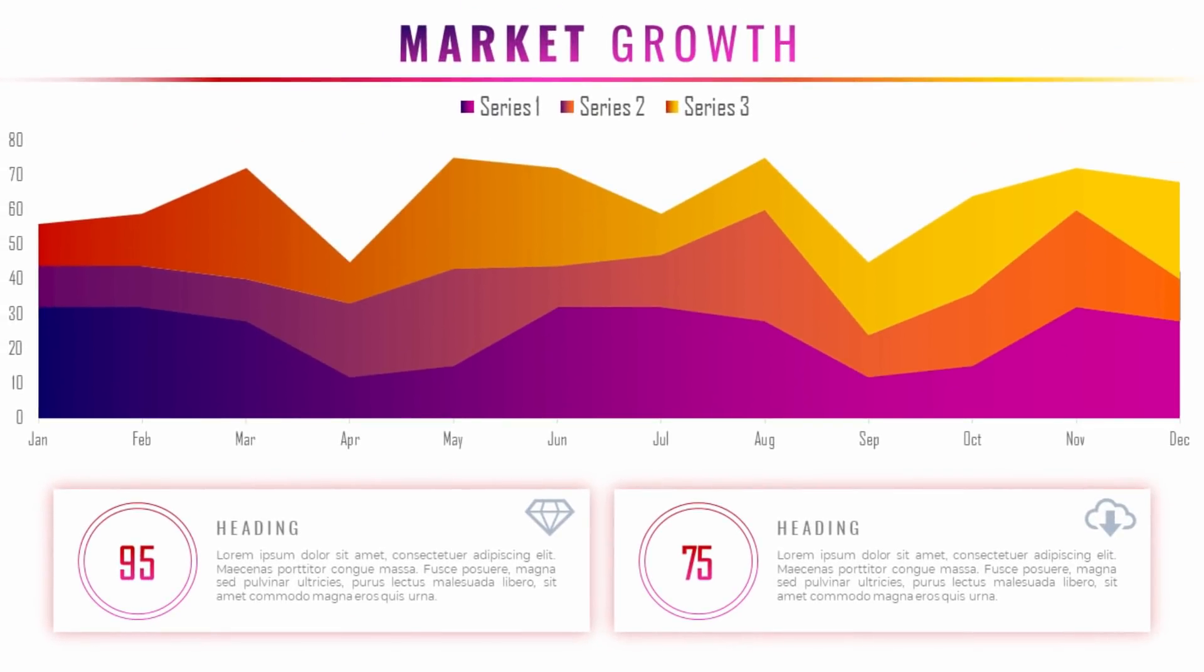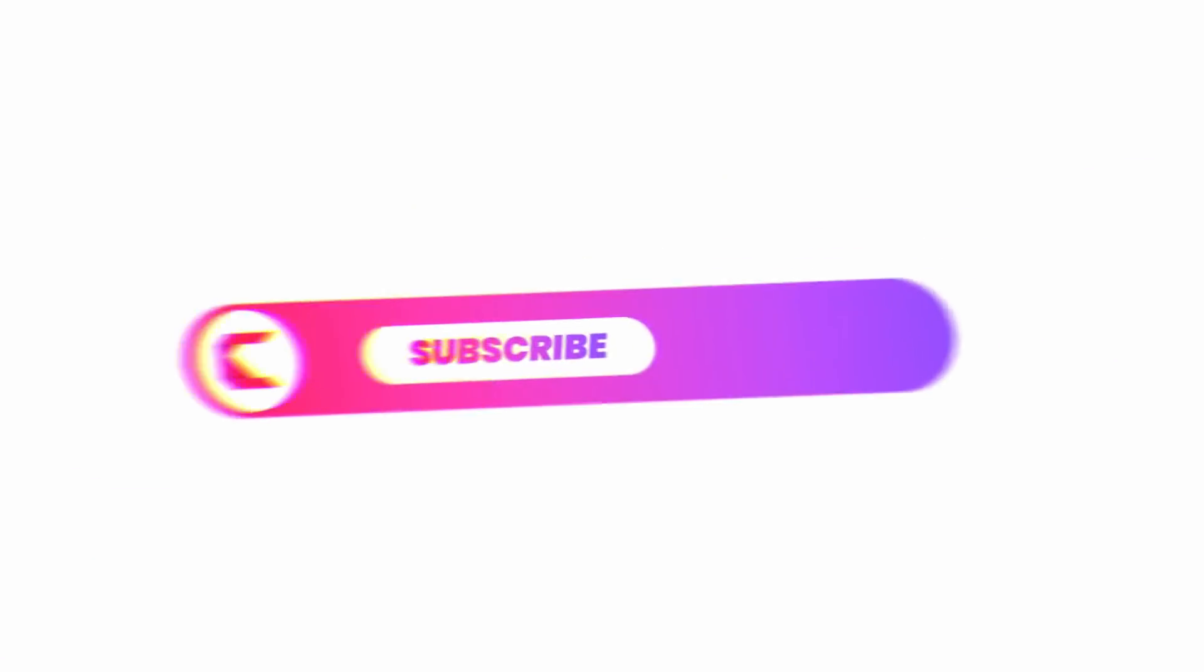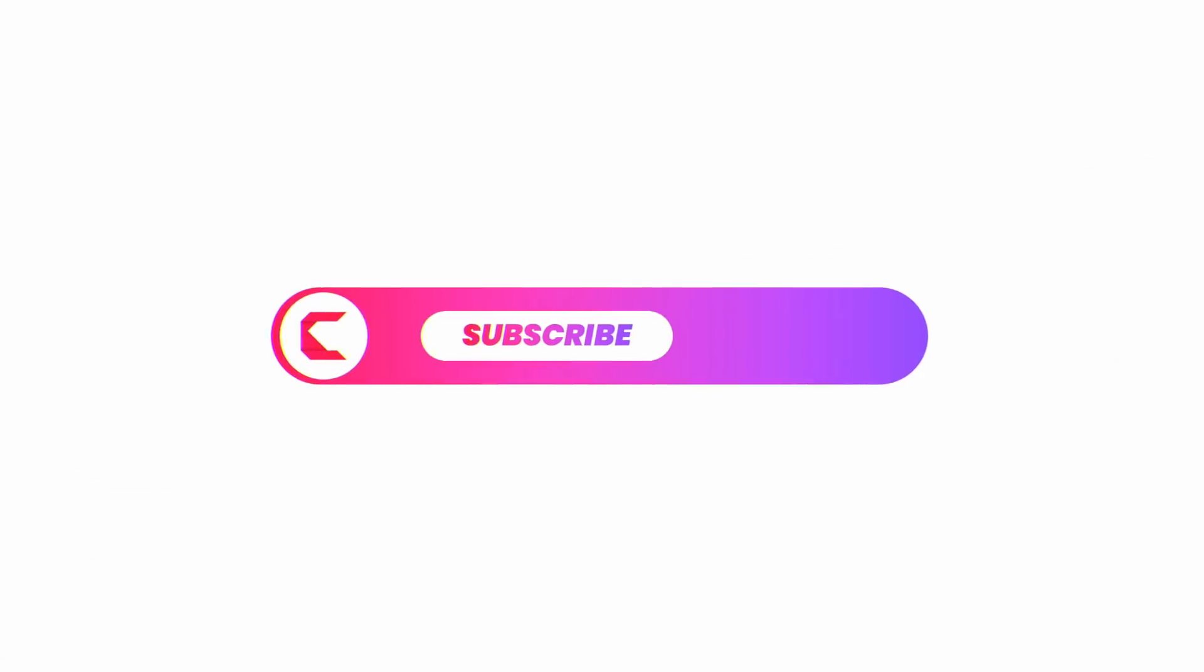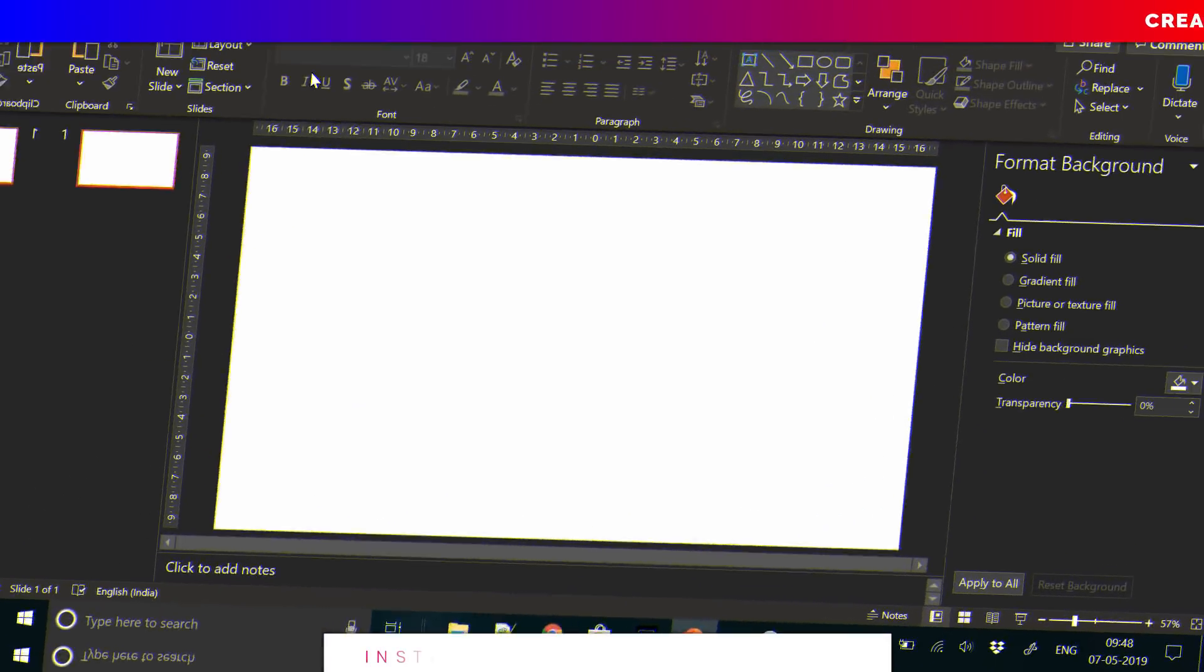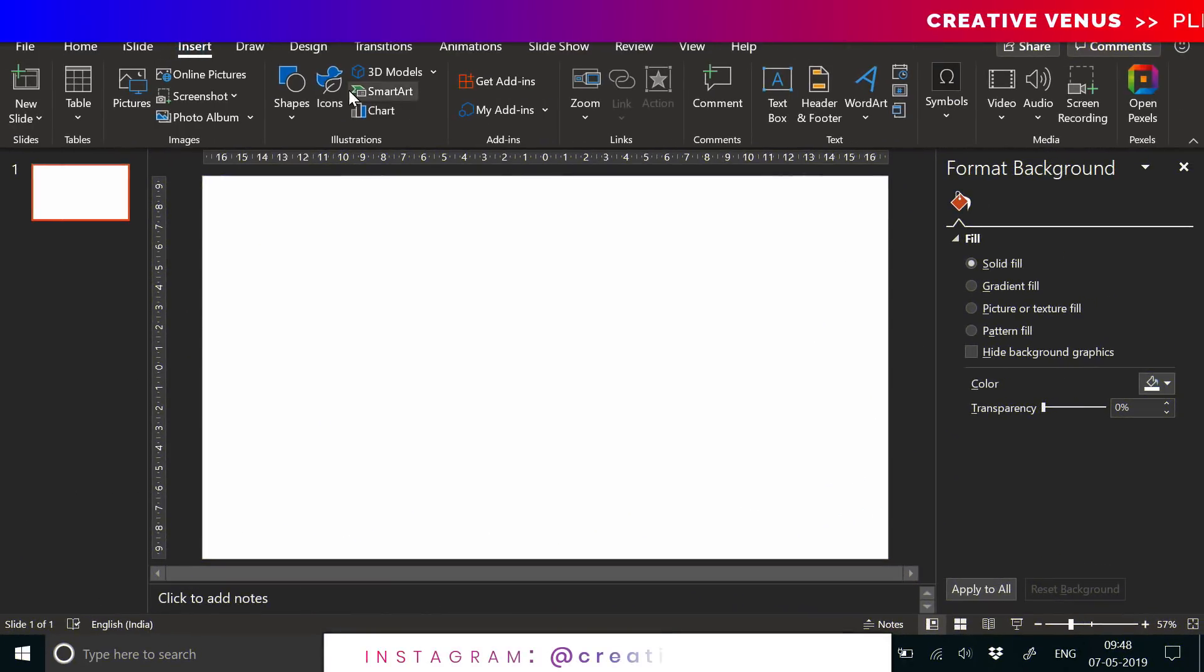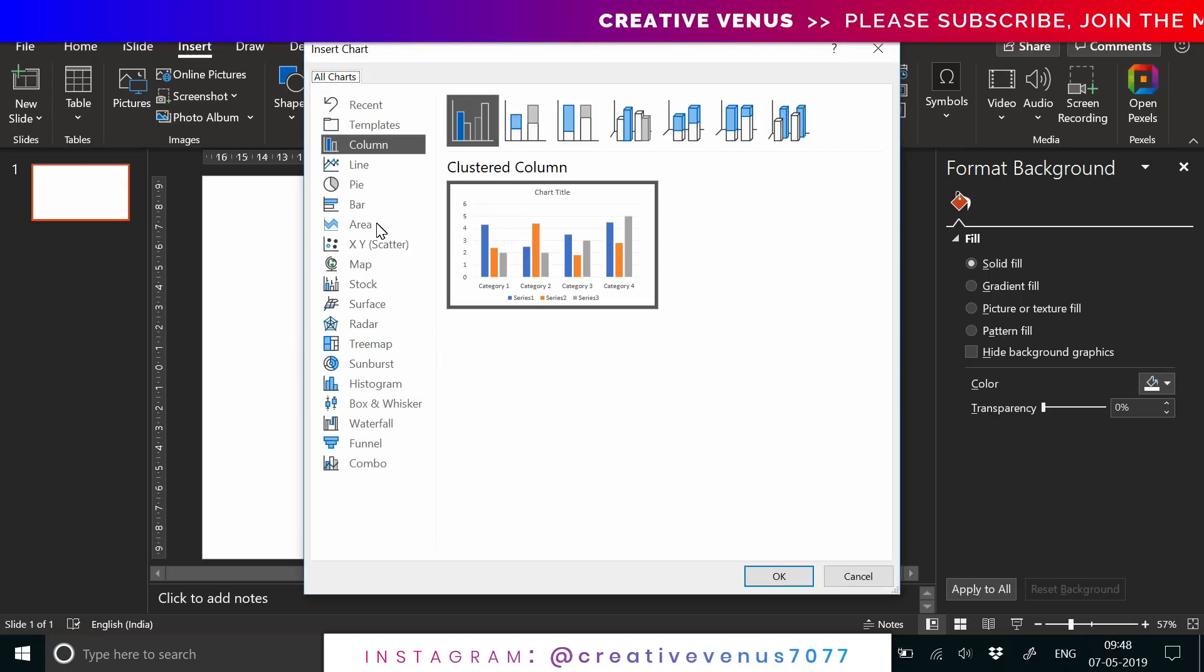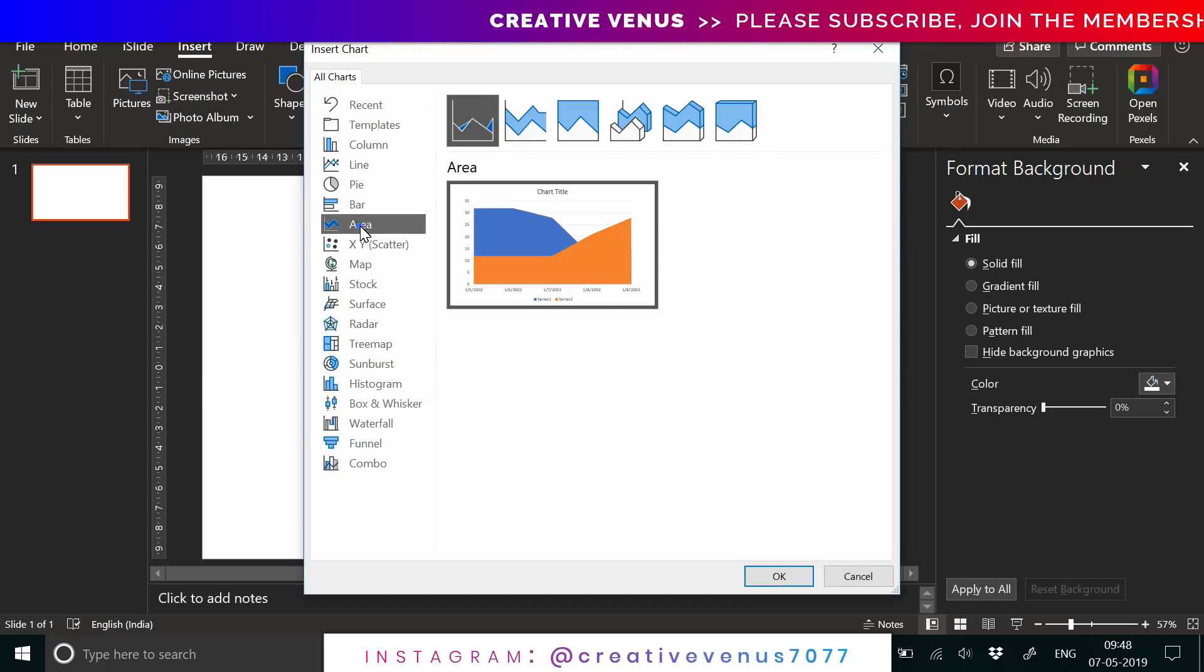Hey everyone, Creative Venus here. A lot of you were asking for some chart-related video and here it is. This is a beautiful market growth area stacked chart and the gradient colors make it look so awesome. The focus is on the data, so please subscribe to our channel, join the membership, hit the bell icon for notifications. Let's start the tutorial. It's very easy, nothing complex here.